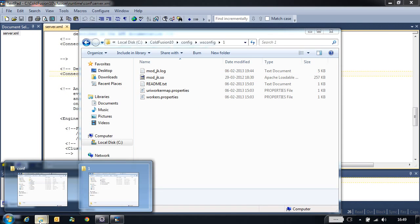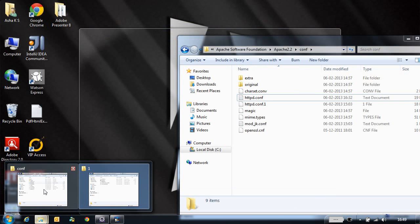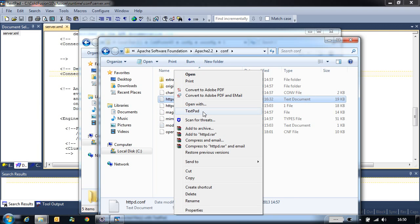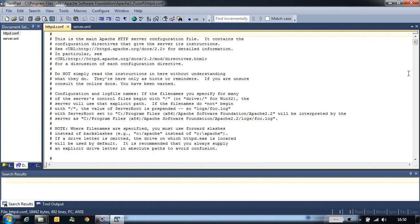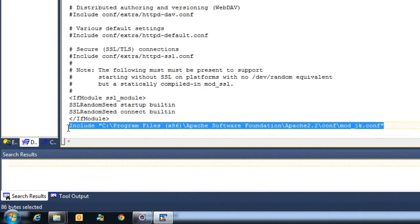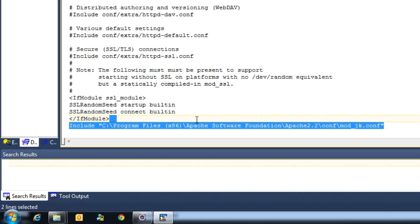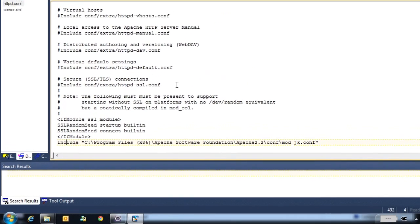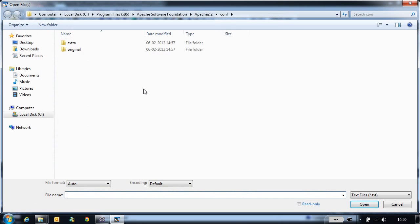Now that we know the configuration files created on the ColdFusion end, let's go to Apache and see what has changed there. If you go to the conf folder, that is apache conf, and open the httpd.conf file — which is the main configuration file for Apache — we can see this new line which got added, which includes mod_jk.conf. mod_jk.conf is the file which ColdFusion has created, and this line indicates that Apache needs to read this configuration file.